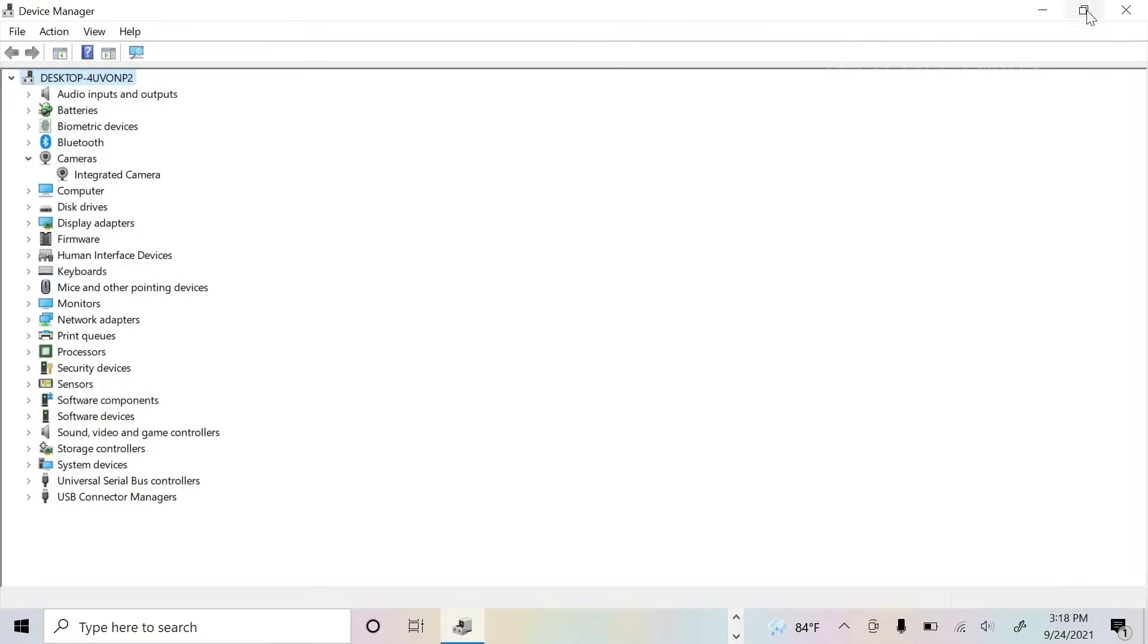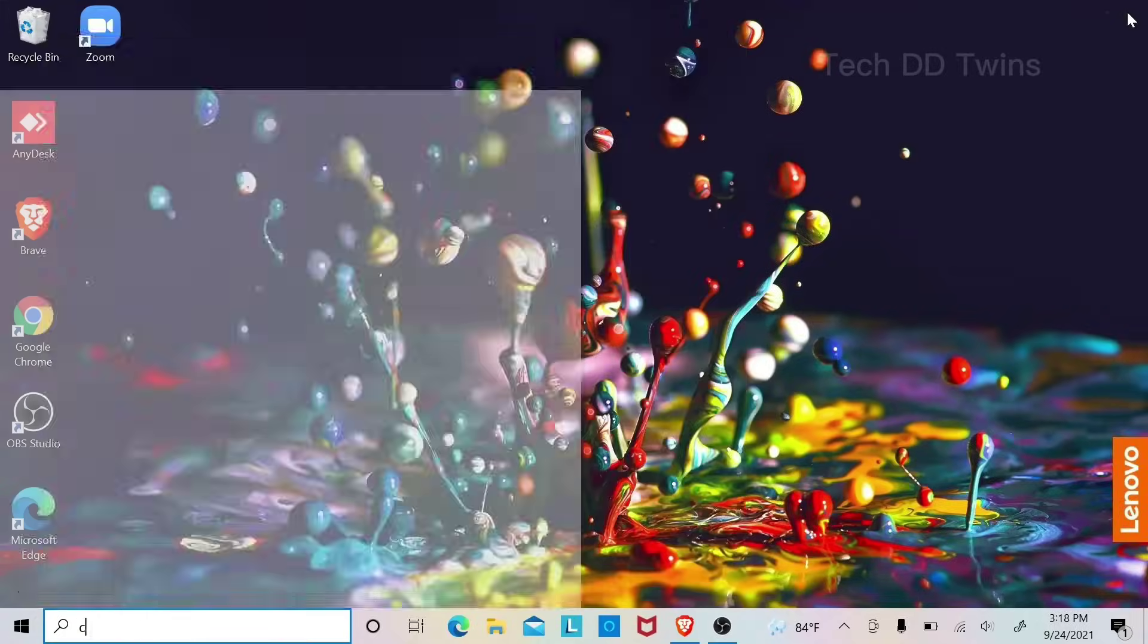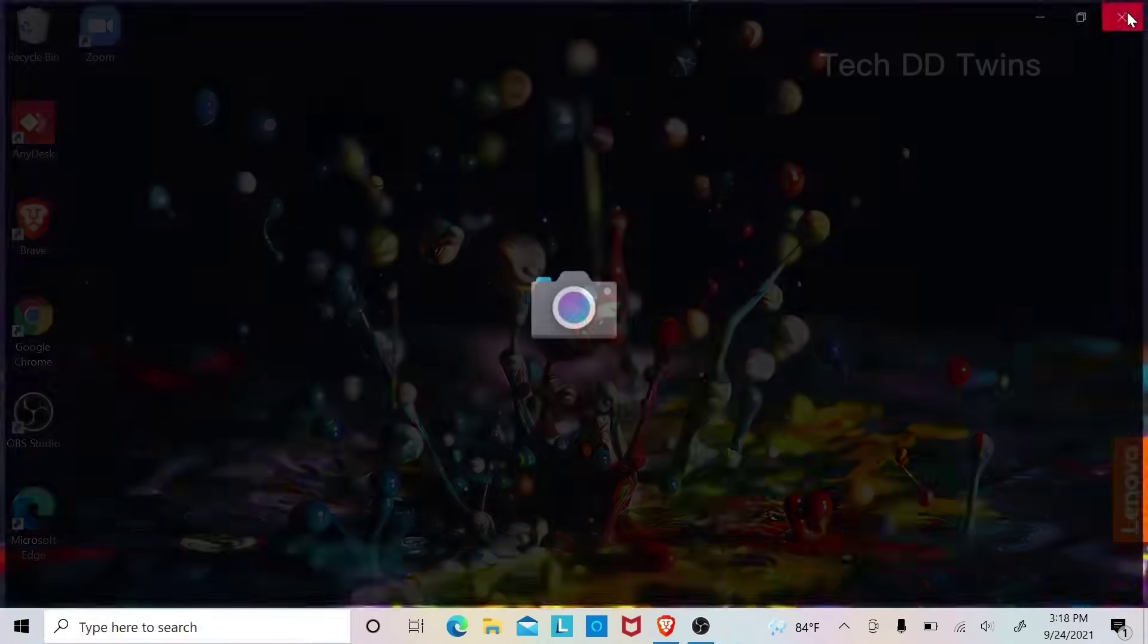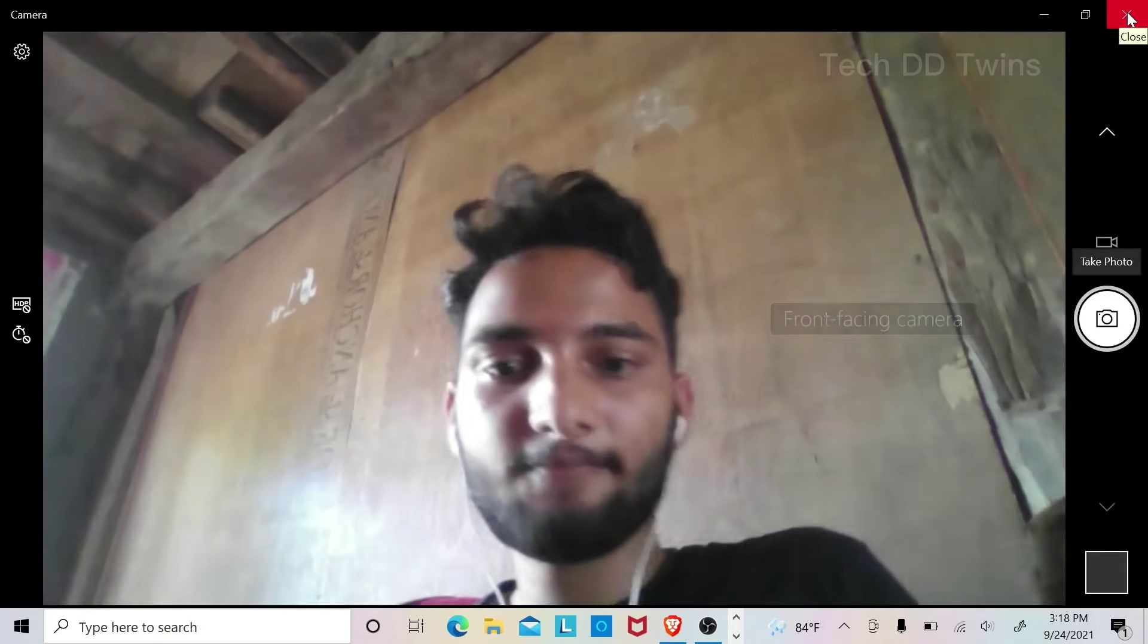Now you can open camera app. You can see webcam is working.